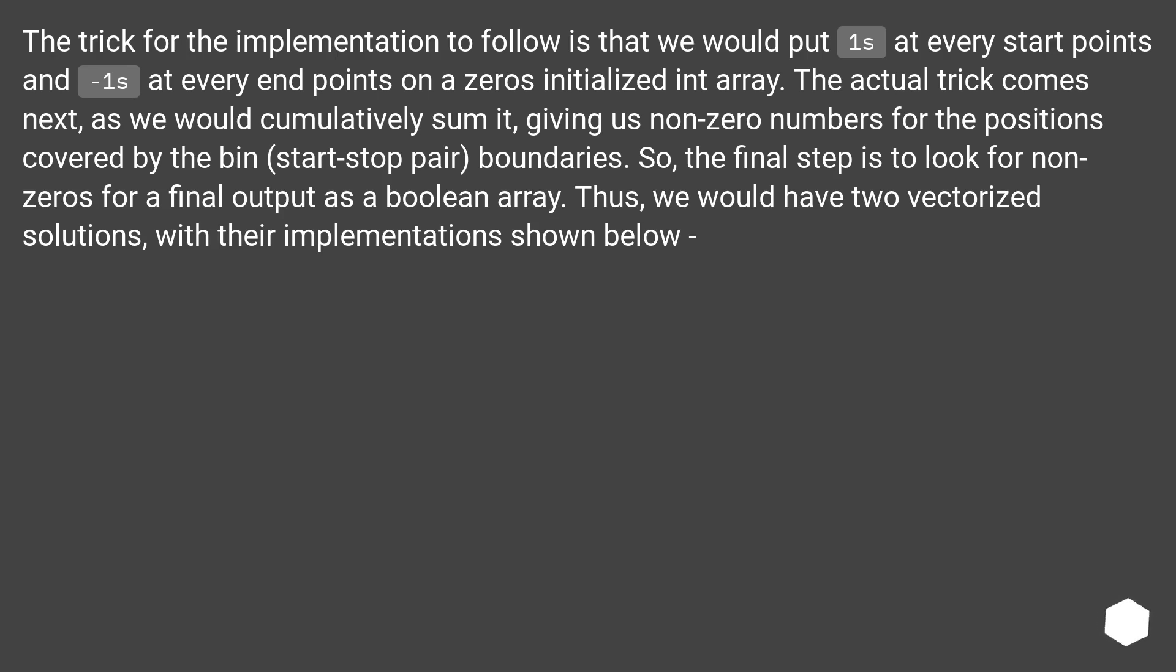Thus, we would have two vectorized solutions, with their implementations shown below.